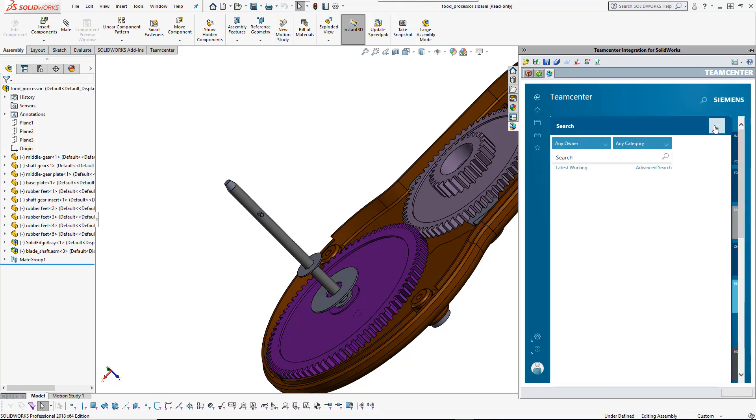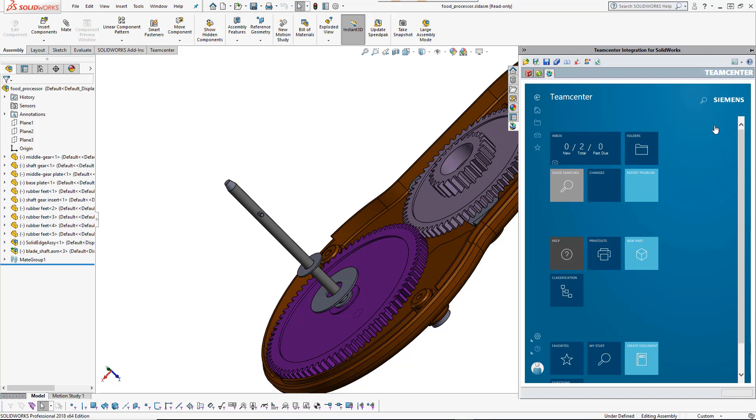Finally, there is a TeamCenter ribbon bar for quick access to the most commonly used functions.